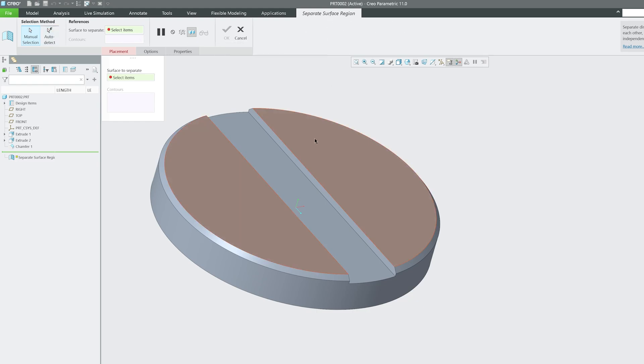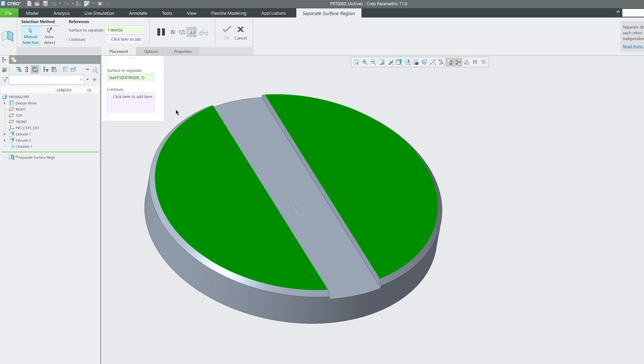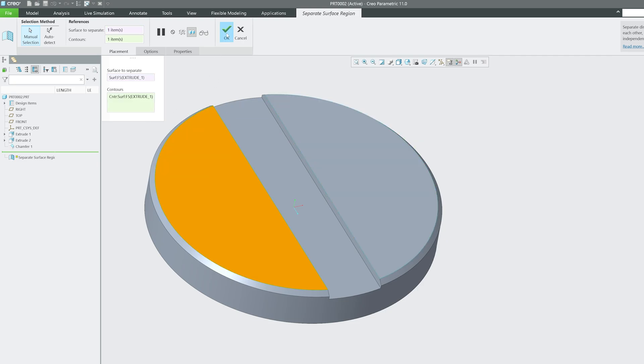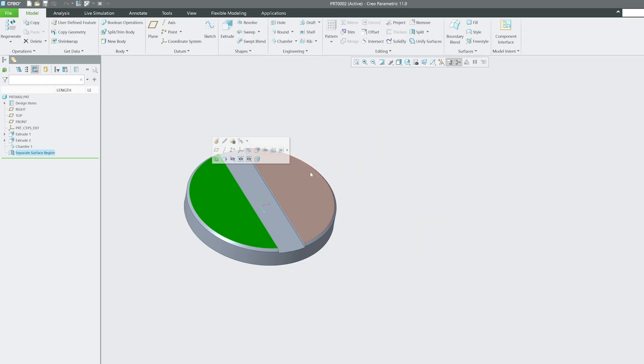And now I'm going to select the region that I would like to separate, and now I need to select the contour. So I would say this is the contour with the help of which I would like to separate them. So let me select that, and there we go. Now let me click here OK.